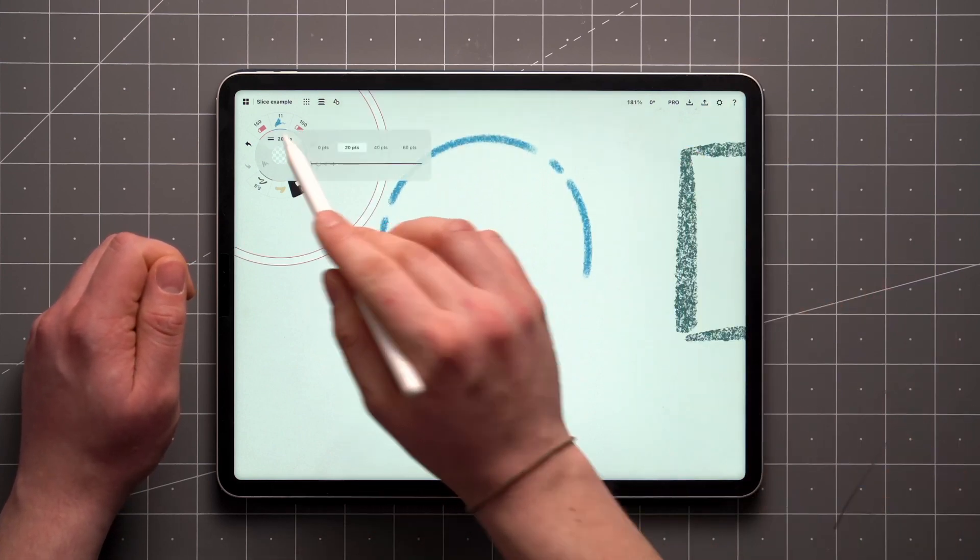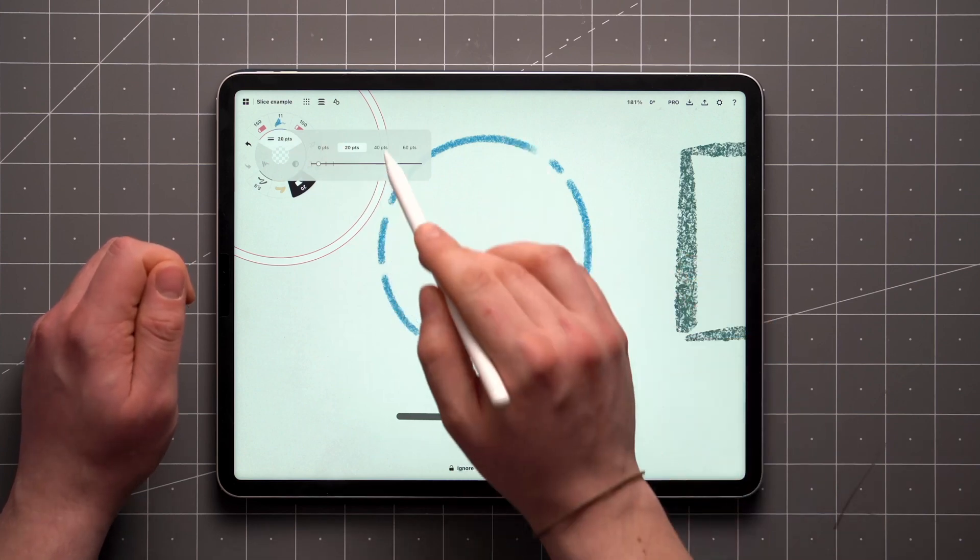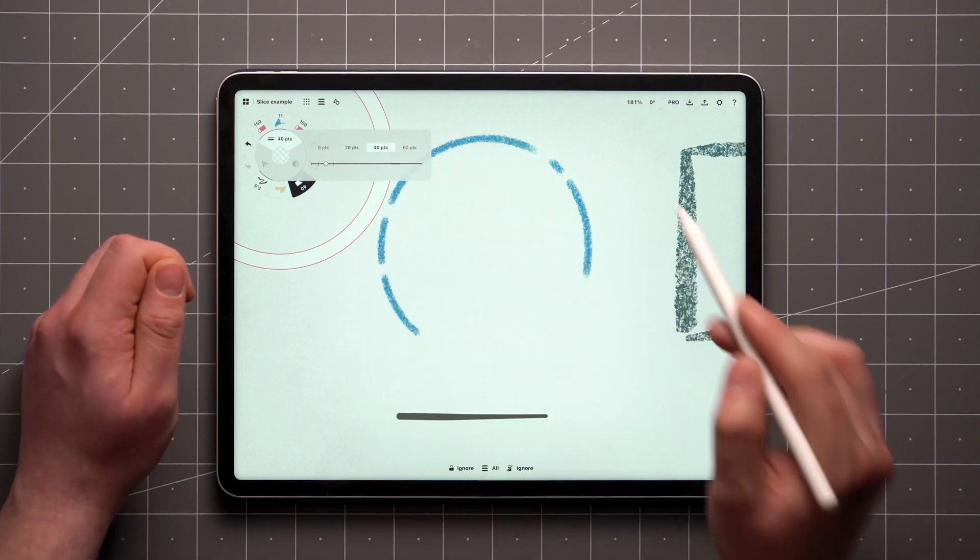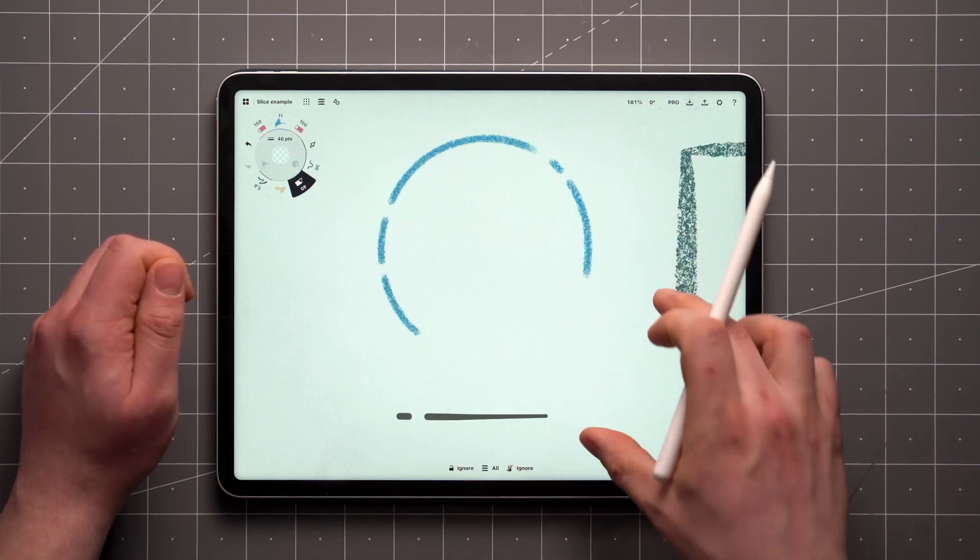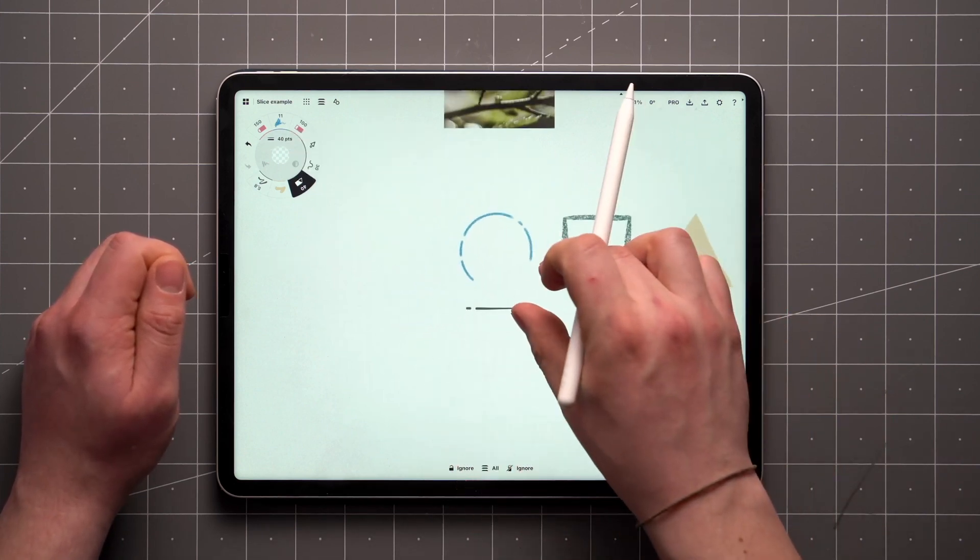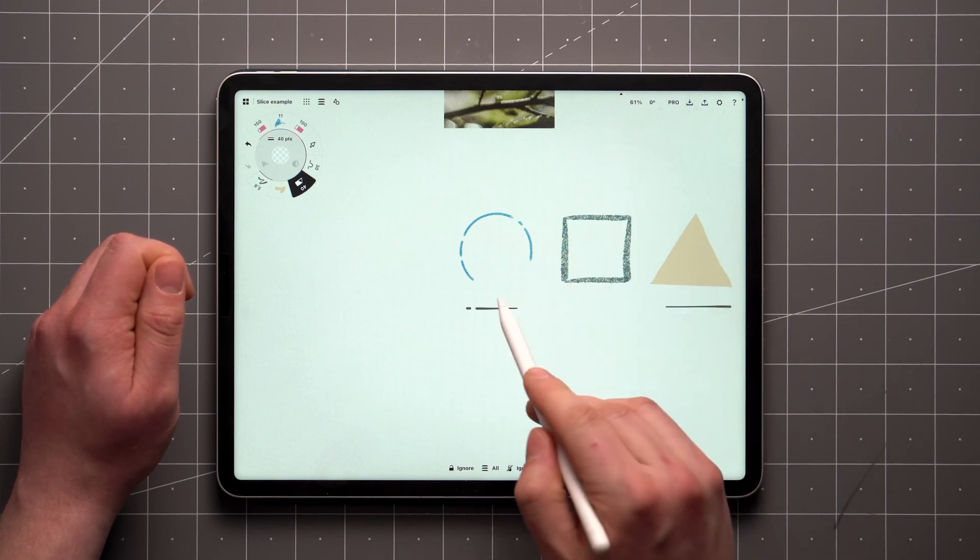As with other tools, you can adjust the size from the tool wheel or by zooming in and out, which will affect the relative size of the tool.